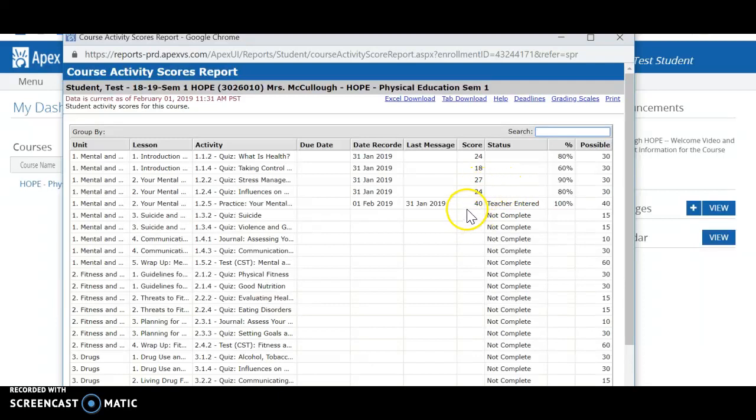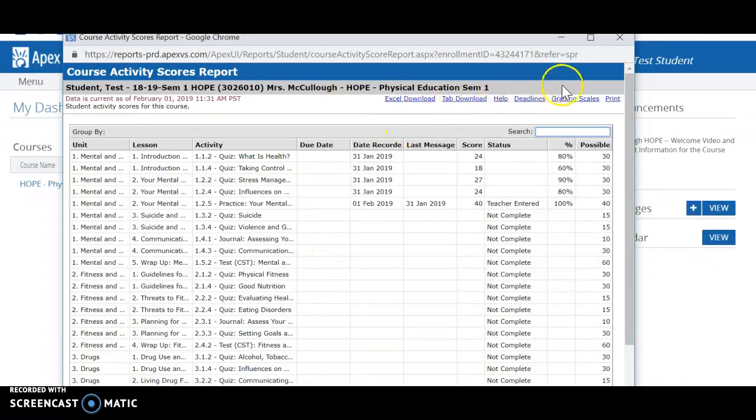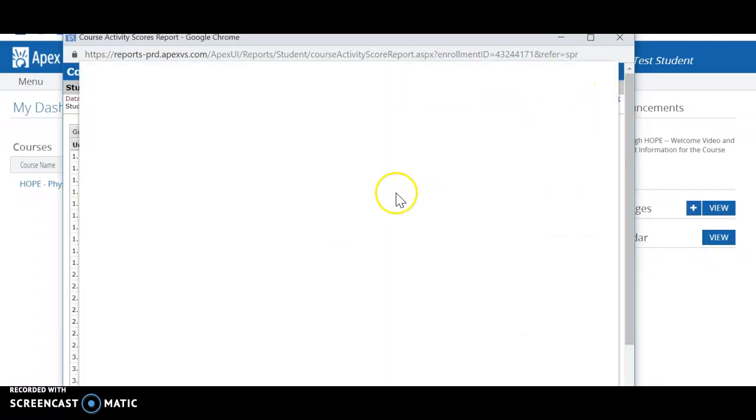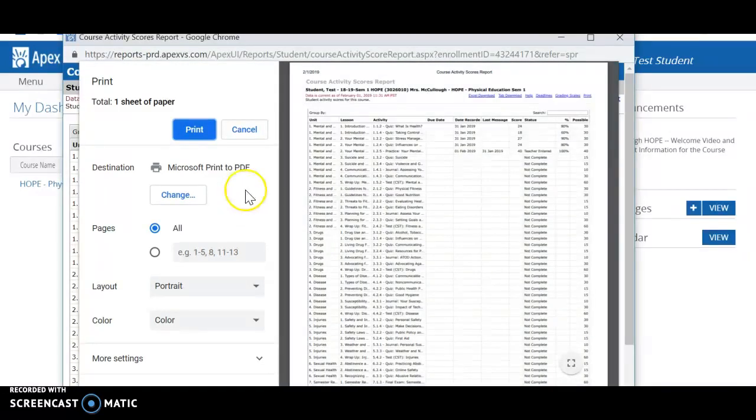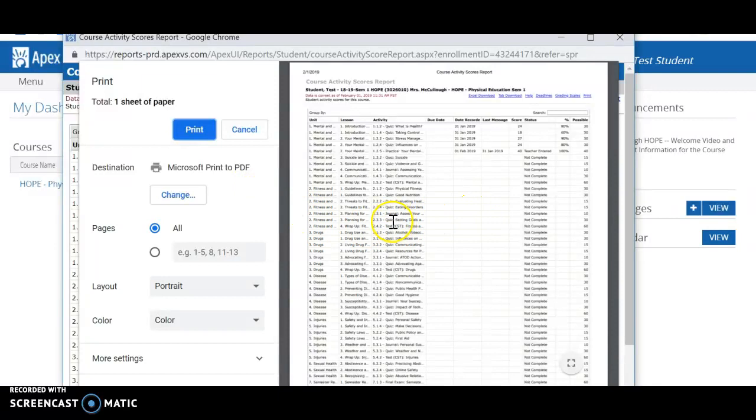Right now we just want a pace chart to show us all of our due dates. So if I come up here to print, it will let me either print this as a PDF so I can save a digital copy to my computer screen.